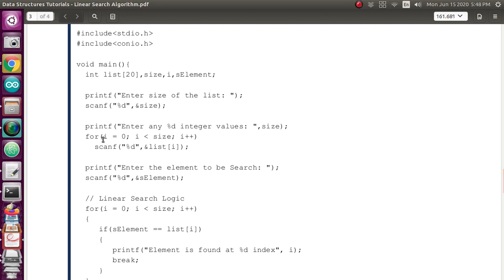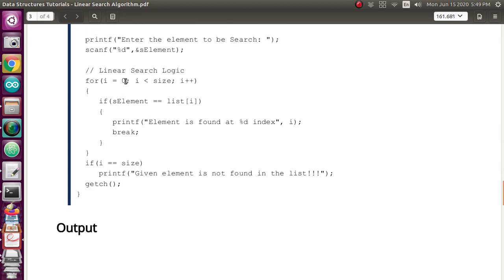Inside that, I am taking the values from the user using a for loop. In the for loop, the first condition is initialization, then condition, then increment or decrement. I am initializing with zero, then using the size as the condition, then scanning and storing in list[i]. Then I print 'enter the element to be searched' and scan it into s_element. Here is the operation for the linear search: in the for loop, i equals zero, i is less than size, and i plus plus.